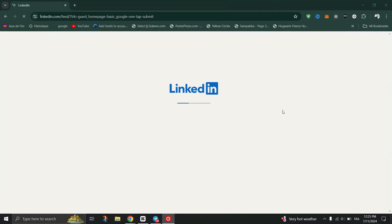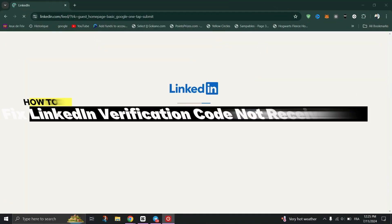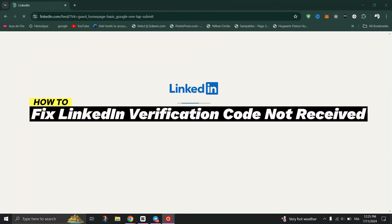In this video, we'll see how to fix LinkedIn verification code not received on iPhone.